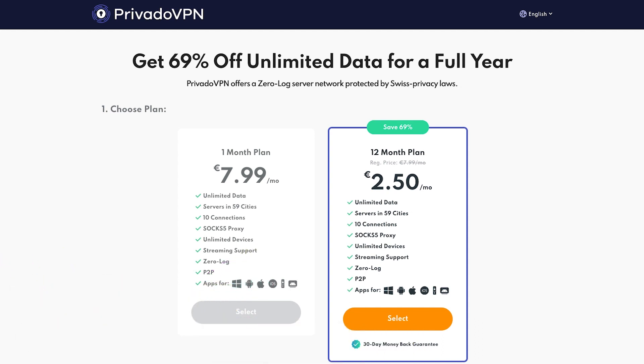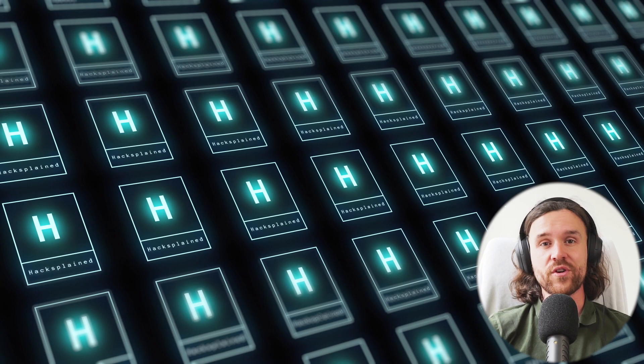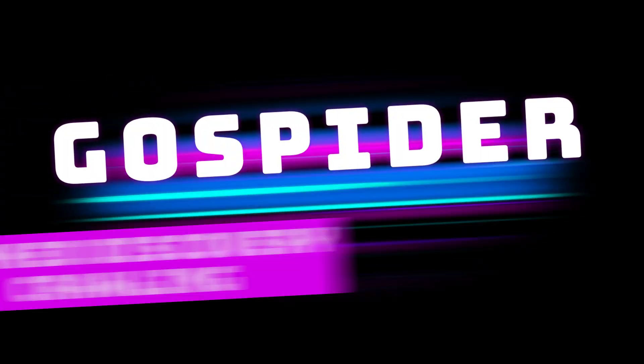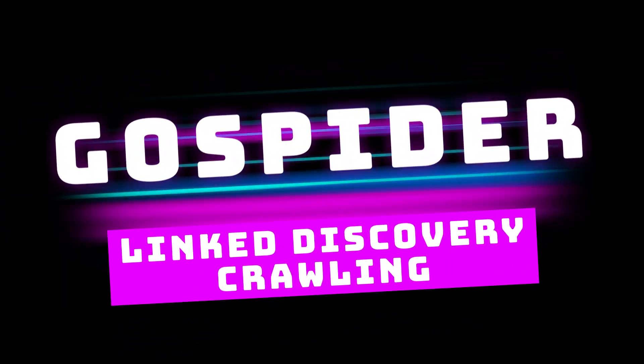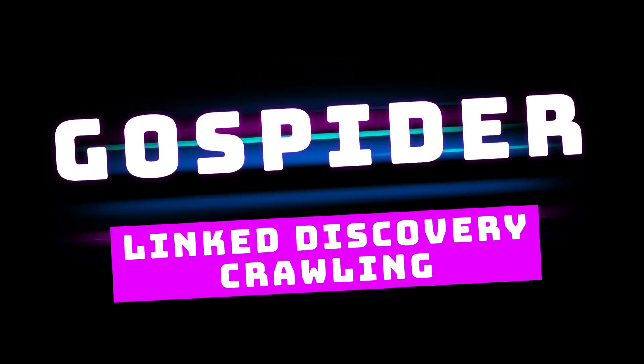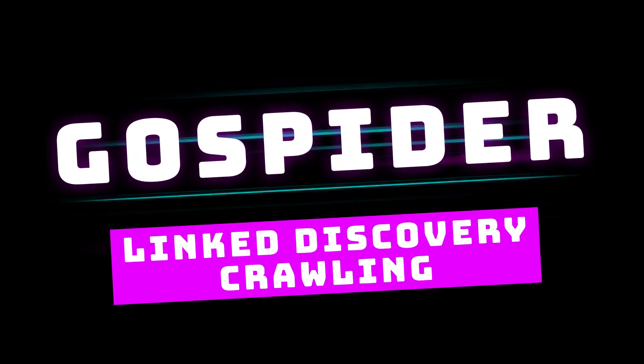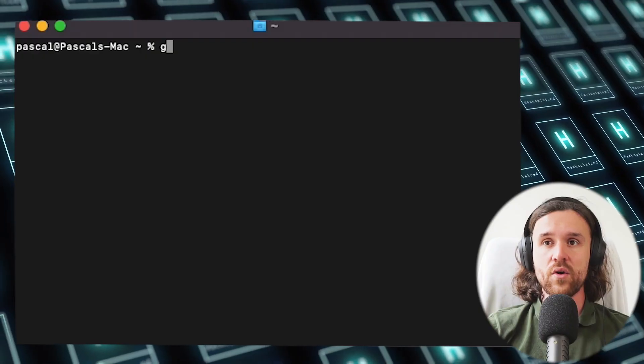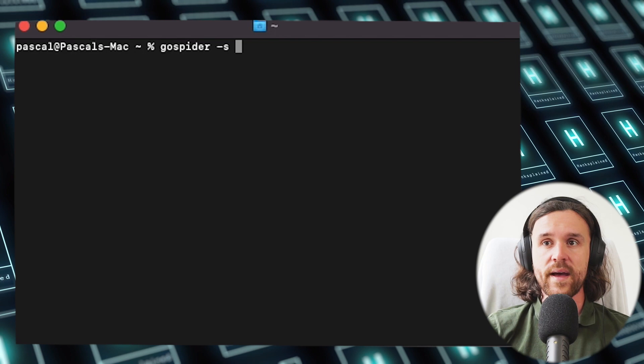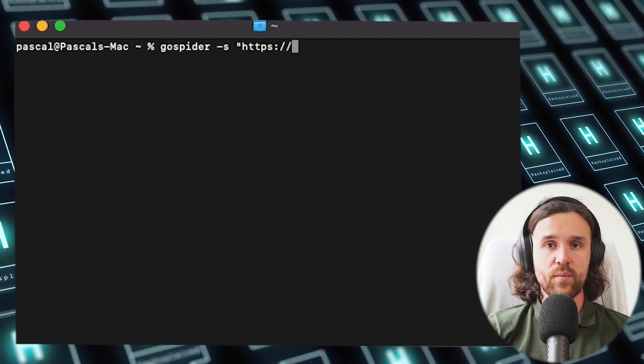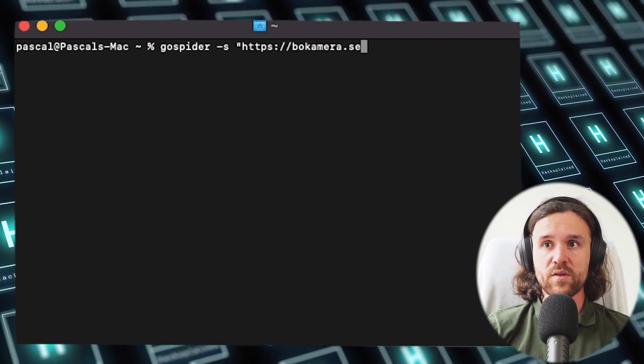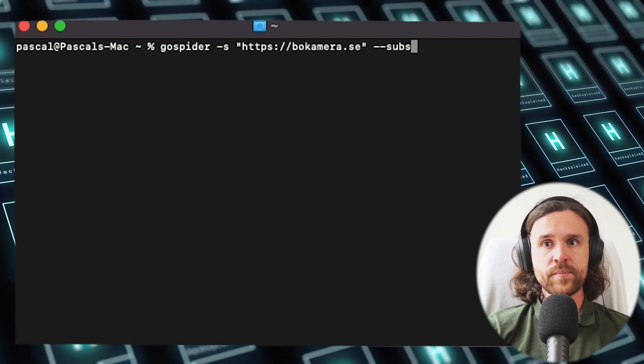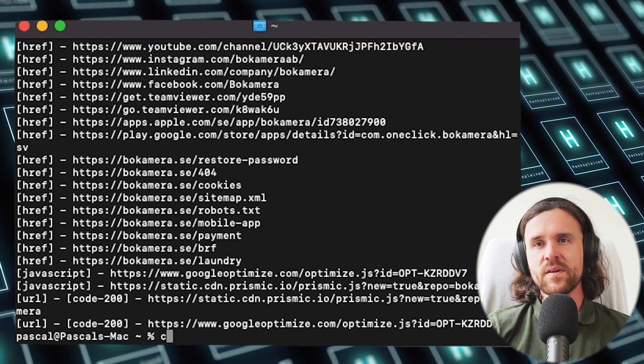Let's move on. We have more tools we're going to look at in today's session. Now we're going to look at GoSpider, which is a link discovery crawling tool, also written in Go, hence the name. We're once again using our terminal and saying gospider minus s, and we're using our domain that we want to search subdomains for, so bokamera.se, minus minus subs. We're getting an output that is not really easy to read or easy to use.